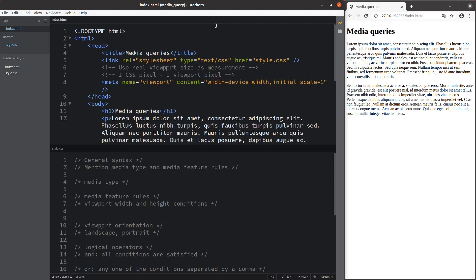Hi everyone, welcome to the CSS3 course. In this video, I'm going to discuss media queries. Media queries refer to the way to change the appearance of a web page according to the viewport dimensions. Before I talk about this topic, let me show you the HTML file first.